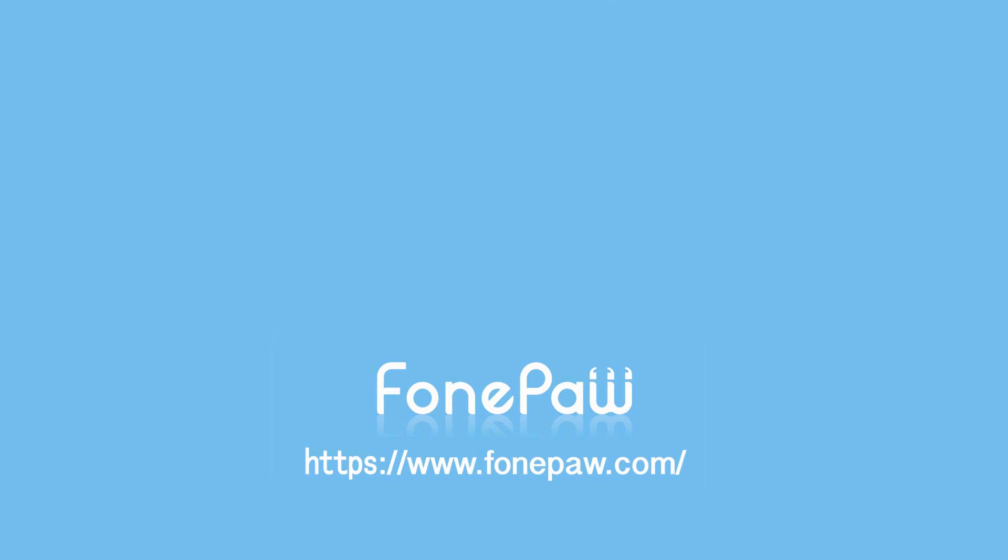That's all. If you want to see more mobile tips, you can subscribe us or go to PhonePaw.com.